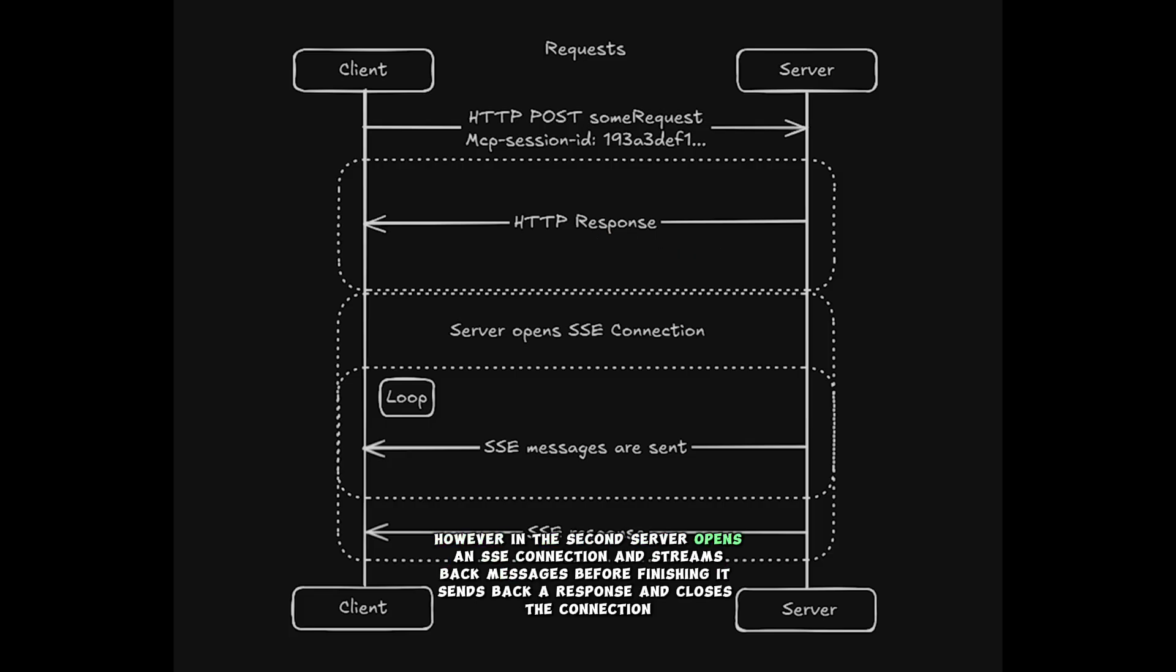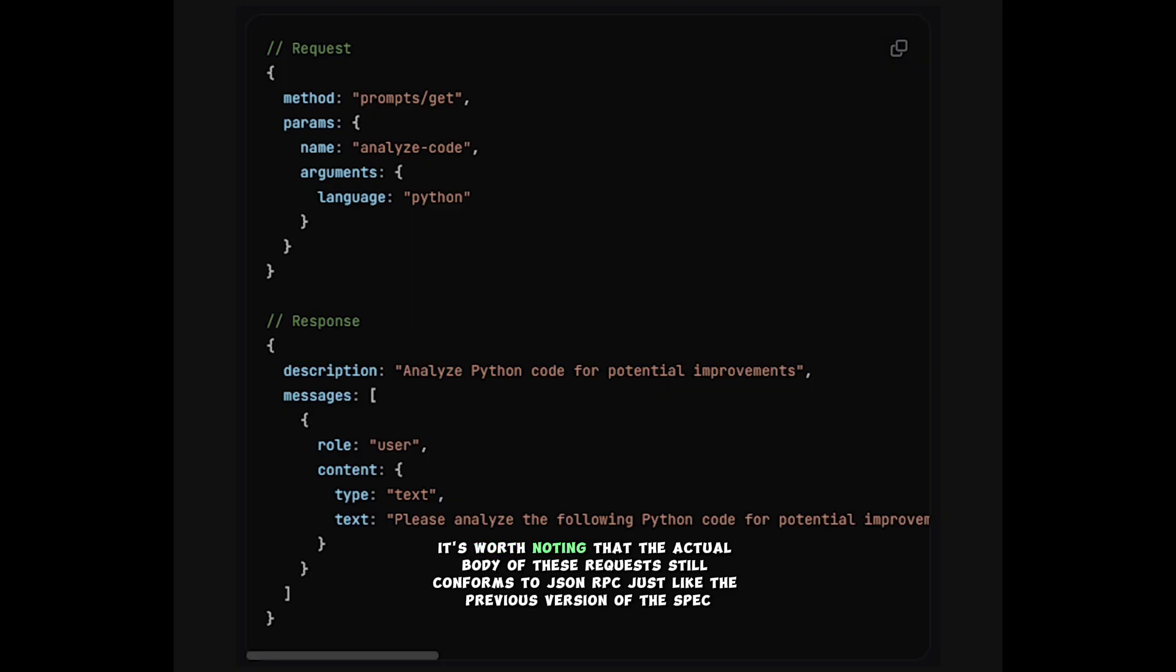However, in the second, the server opens an SSE connection and streams back messages. Before finishing, it sends back a response and closes the connection. It's worth noting that the actual body of these requests still conforms to JSON RPC, just like the previous version of the spec.